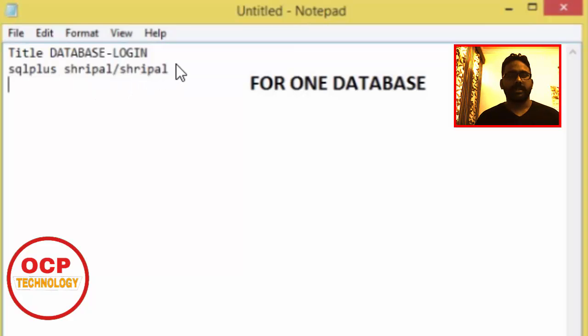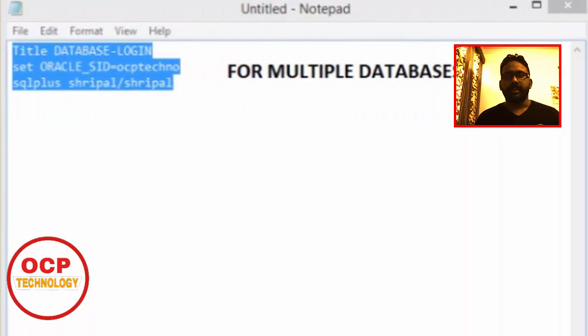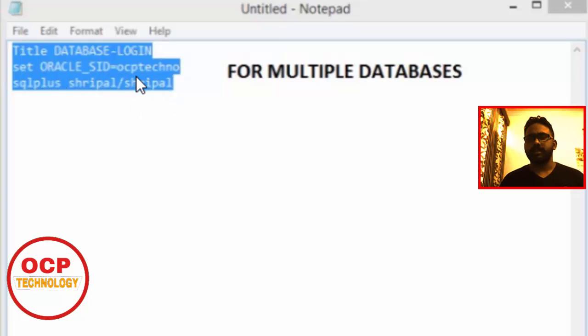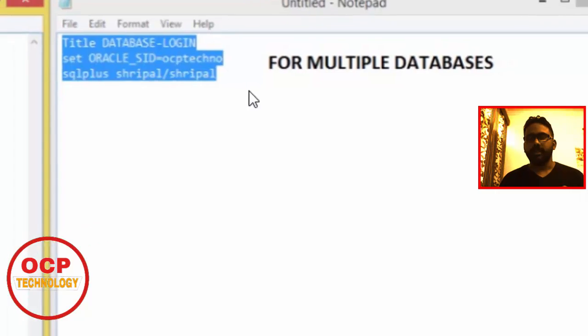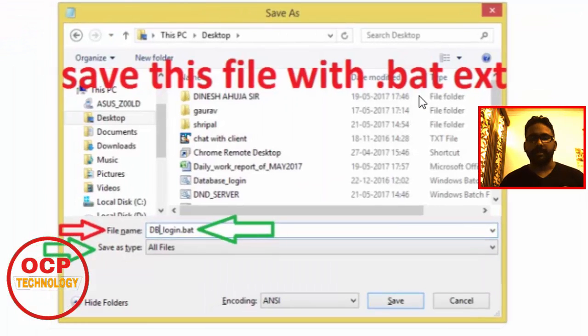If you have multiple databases, then you can use the set oracle SID keyword in the notepad file. After that, save this file, but keep in mind your file name.